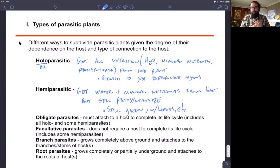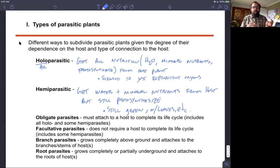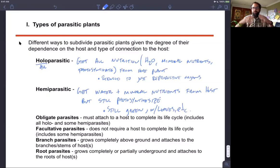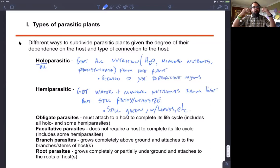These are two main categories. There's also whether they're obligate — meaning they have to have a host to complete the life cycle, which includes all holoparasitic plants but only some hemiparasites — because some hemiparasites are facultative parasites that don't require a host to complete their life cycle. You can also be a stem or branch parasite growing above ground, like Cuscuta, or a root parasite making root-to-root connections with the host plant's roots.